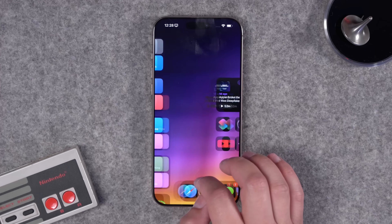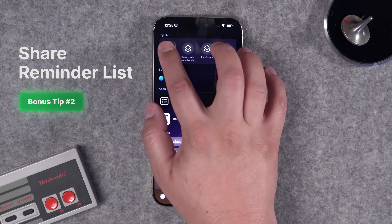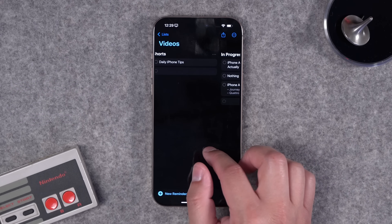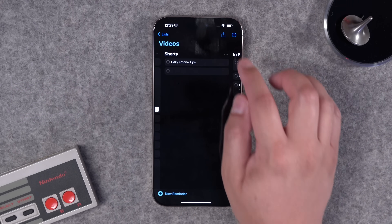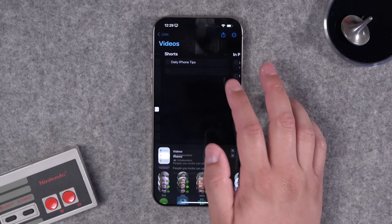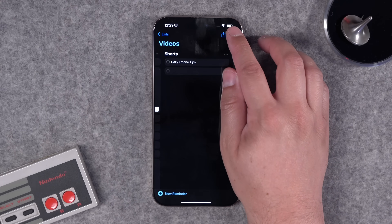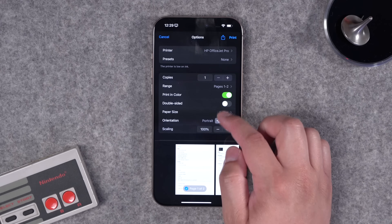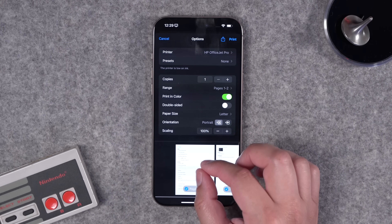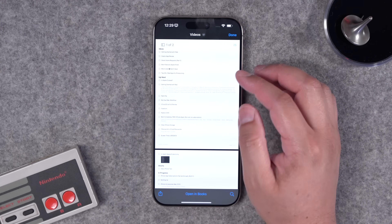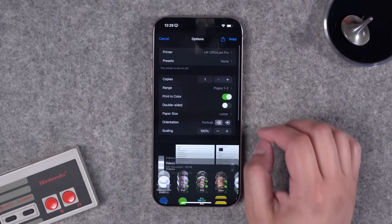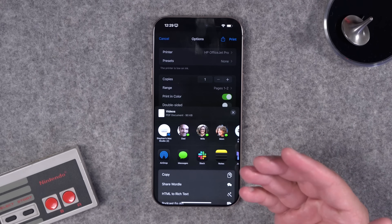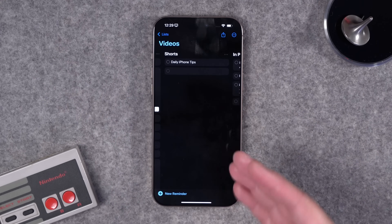One more bonus tip: if you use Reminders and want to share a list but not to collaborate — say you have a kanban board of ideas — tapping the share button will invite someone to collaborate, meaning they can make changes. Instead, tap the three dots and go to print. You're not actually going to print it — this puts all the reminders from that list into a document. Pinch out and you'll see it in PDF format. Tap the share button and you can send it to someone as just a PDF, so they won't be able to change your reminders or collaborate on the list.